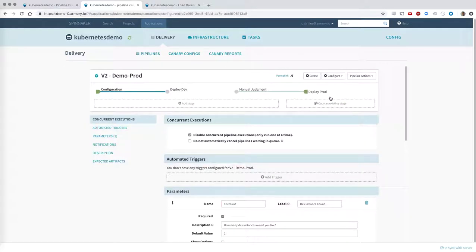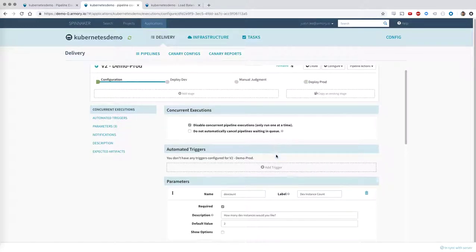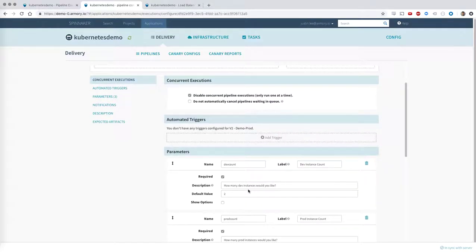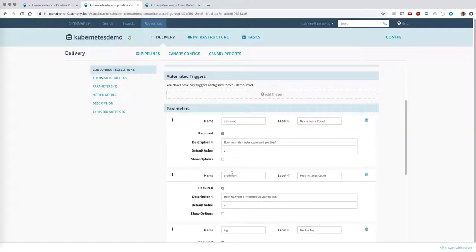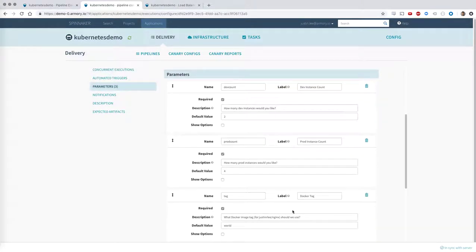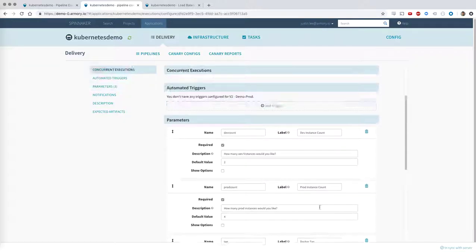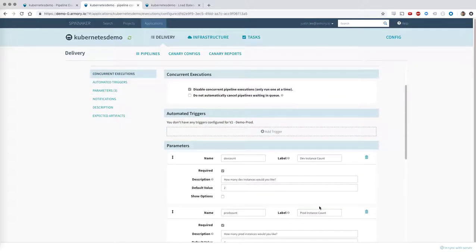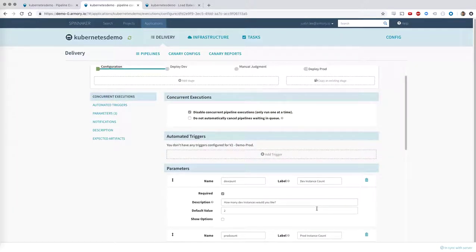This is the pipeline that I'm going to show you. Here on the configuration page for the pipeline, we have a number of parameters that can be configured. So we have a dev count and a prod count, and then we also indicate what tag we'd like to use. You can also configure a pipeline to be triggered by, for example, an incoming webhook or by monitoring some GitHub repository or something like that.